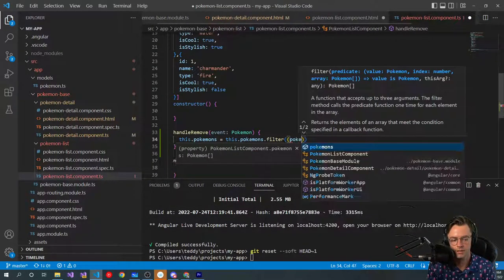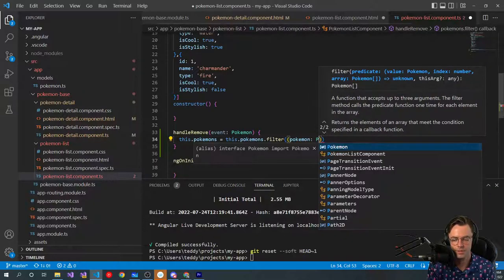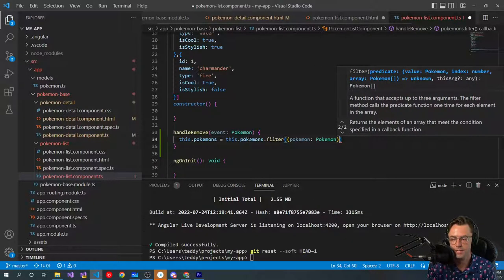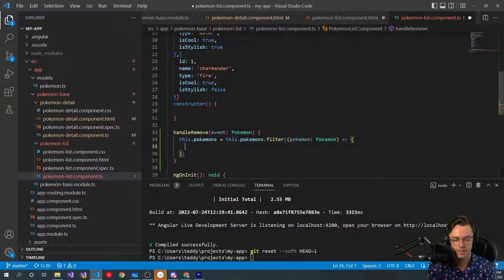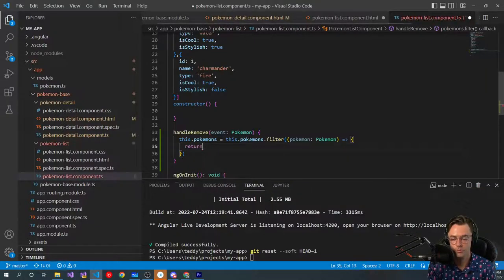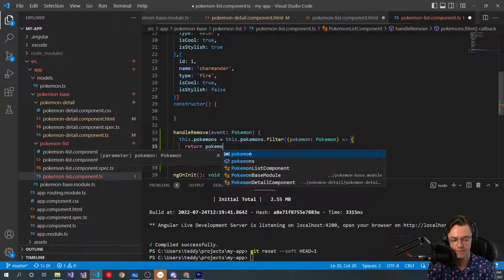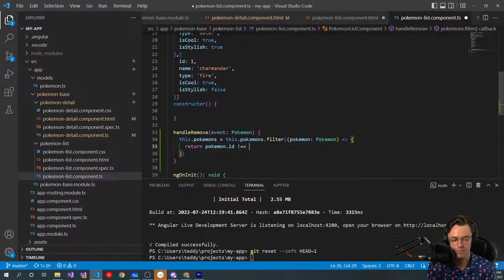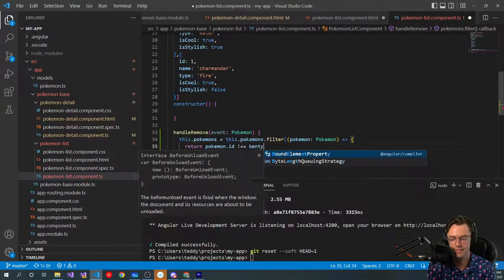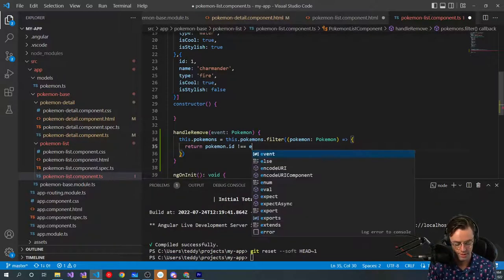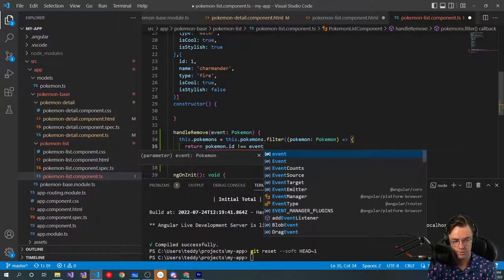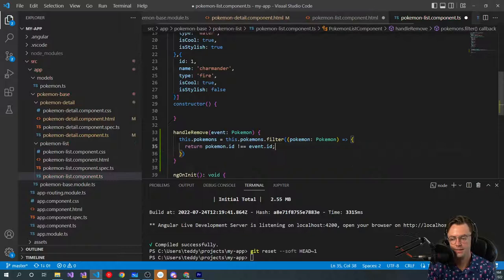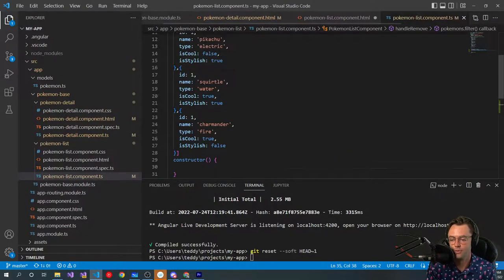So we're going to have this.Pokemons equals this.Pokemons.filter here. And then we're going to go in here. We're going to have Pokemon. And our type is going to be of Pokemon. Go in here. And what we're going to do is we are going to return a new array of Pokemon.ID does not equal to the event ID. And this is what's actually going to return this and do the actual removal. So it's essentially going to check. And if it doesn't have the actual Pokemon ID, it's going to exclude it.